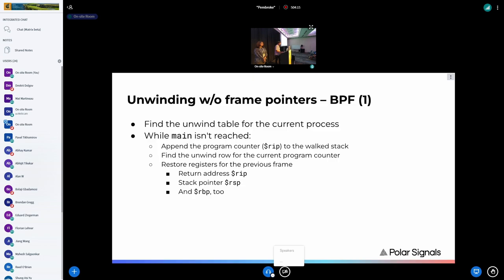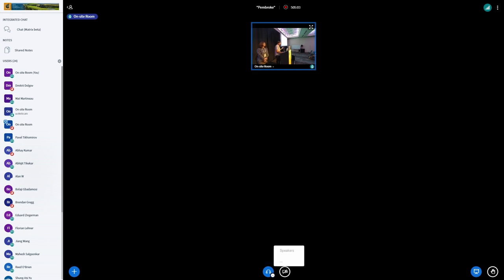In the BPF program we perform these operations: first find the unwind table for the current process ID, then do the stack unwinding in a classic loop — while main is not reached (we know main because we pass the low_pc and high_pc into the BPF program), we append the program counter to the stack, find the unwind row for the current program counter, and restore the registers. We need RIP, RSP, and RBP because the unwind row has information on how to find the previous RSP, sometimes based on RSP and sometimes based on RBP.